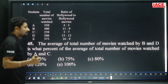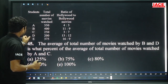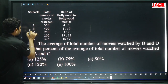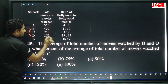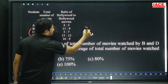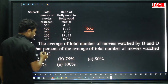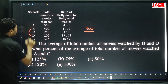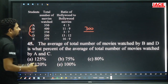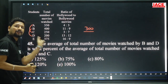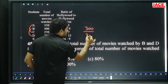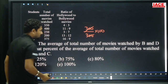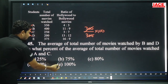Next question 45, same data. The average of total number of movies watched by B and D: 400 plus 200 = 600, divided by 2 = 300. As a percentage of the average total number of movies watched by A and C: 350 plus 250 = 600, divided by 2 = 300. 300 by 300 times 100 equals 100 percent. Option E.